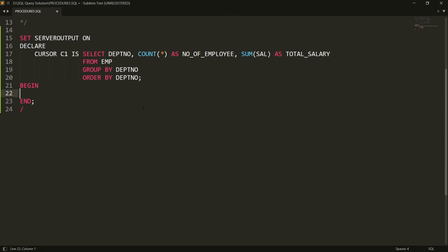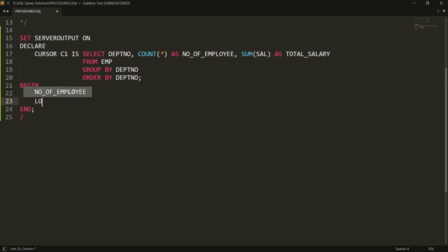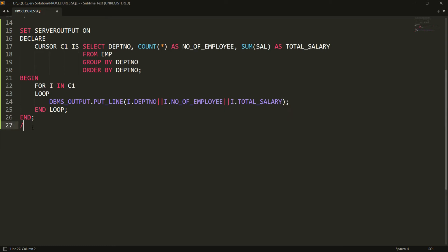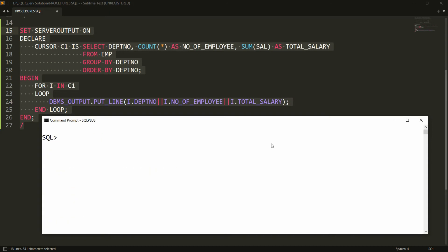To access each record from the cursor, I write a FOR loop: FOR i IN c1 LOOP. When using a FOR loop with a cursor, there's no need to explicitly open, fetch, or close the cursor — the variable i automatically fetches each record. Inside the loop I write DBMS_OUTPUT.PUT_LINE(i.department_number || i.number_of_employees || i.total_salary), then END LOOP.